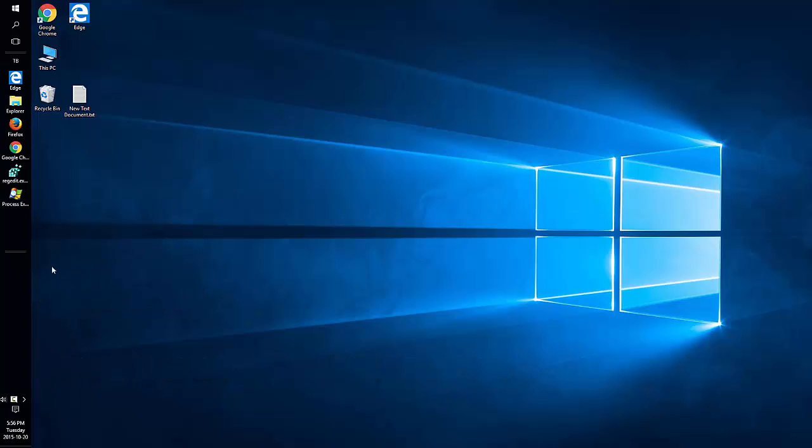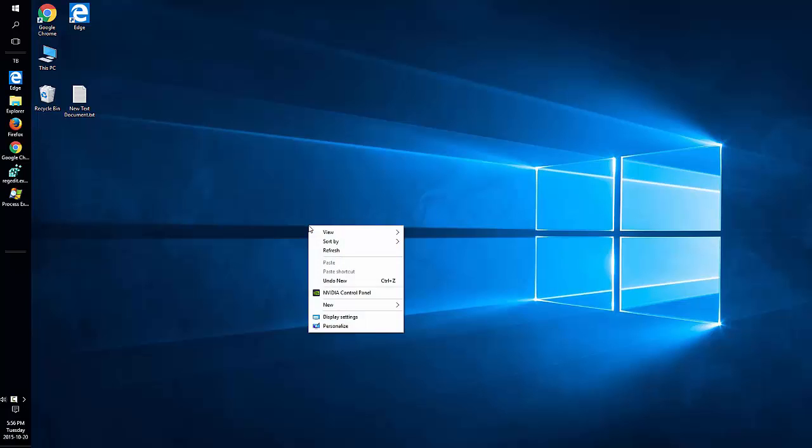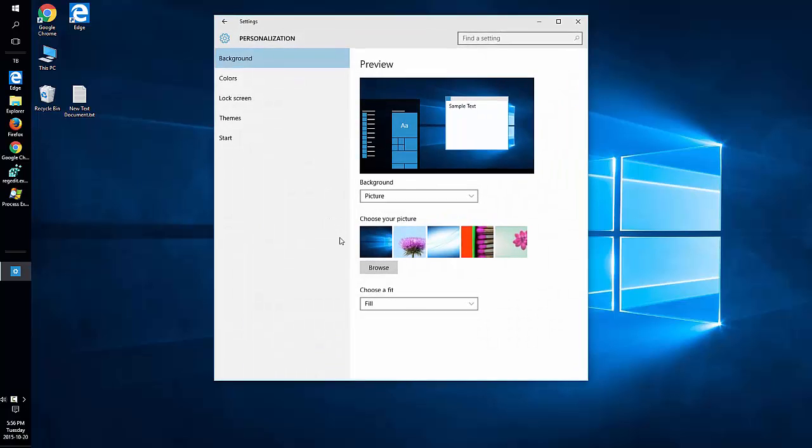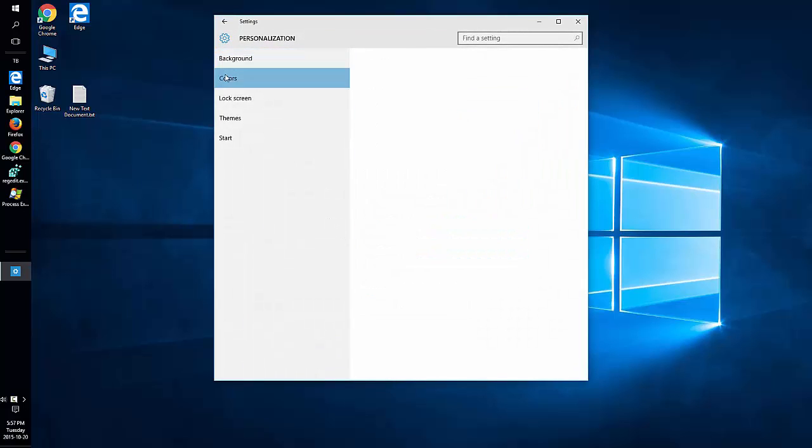You can easily change the color of your taskbar. Right-click anywhere on your desktop where there's no icon. Choose Personalize. Click Colors.